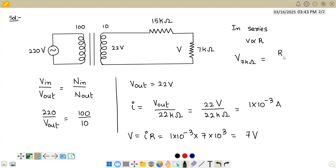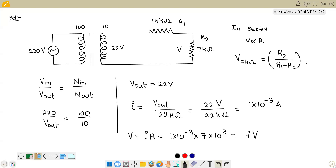Calling the 7 kilo-ohm resistor R2 and the 15 kilo-ohm resistor R1, you can write the voltage as R2 divided by (R1 plus R2) multiplied by the total 22 volts. Using this voltage divider formula also gives 7 volts. So don't be confused with the terminals — hope you understood how this is solved.